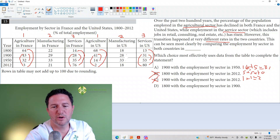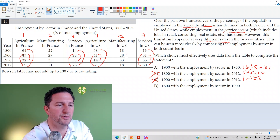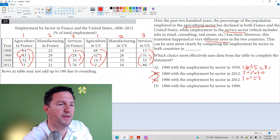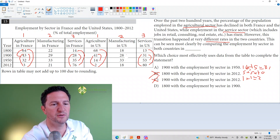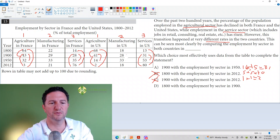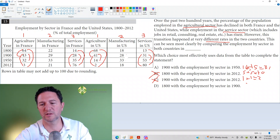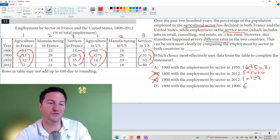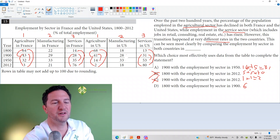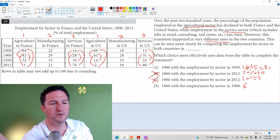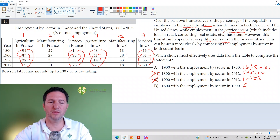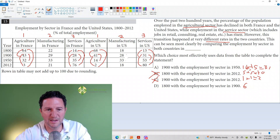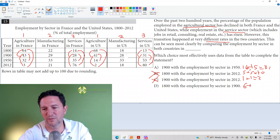Answer choice D: 1800 to 1900. For agriculture in France, the difference is 21; in the U.S., 27. That's a difference of 6. For services: 14 to 28 is a difference of 14, and 13 to 31 is a difference of 18. 14 versus 18 — that's a difference of 4. Total difference of 10.